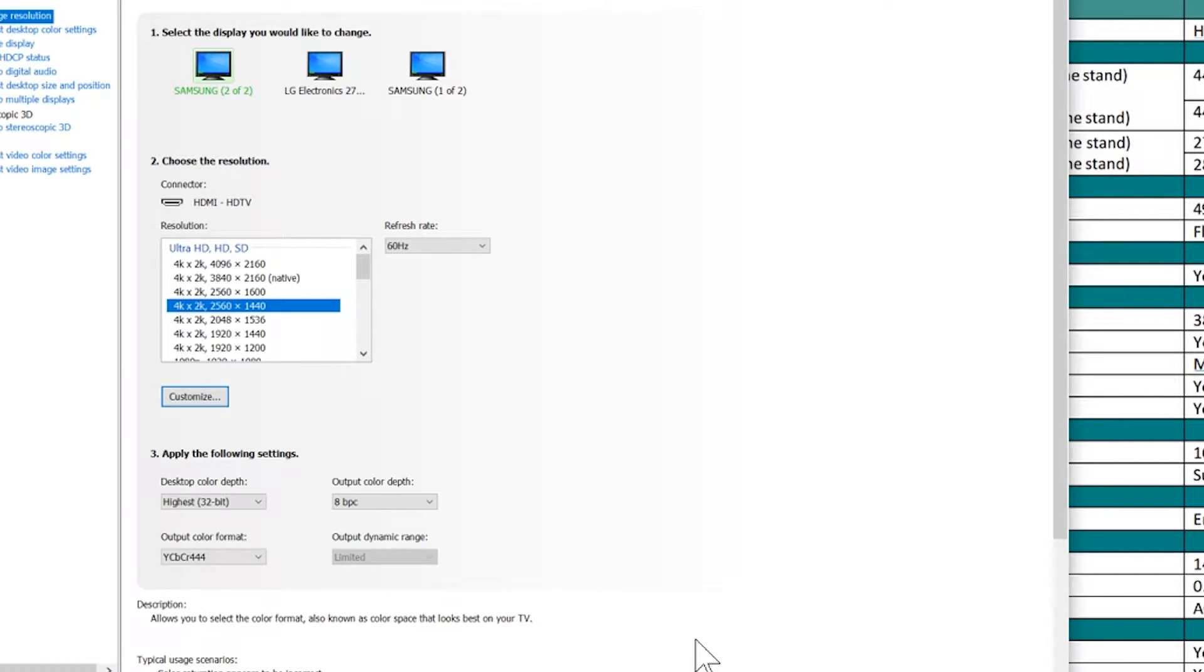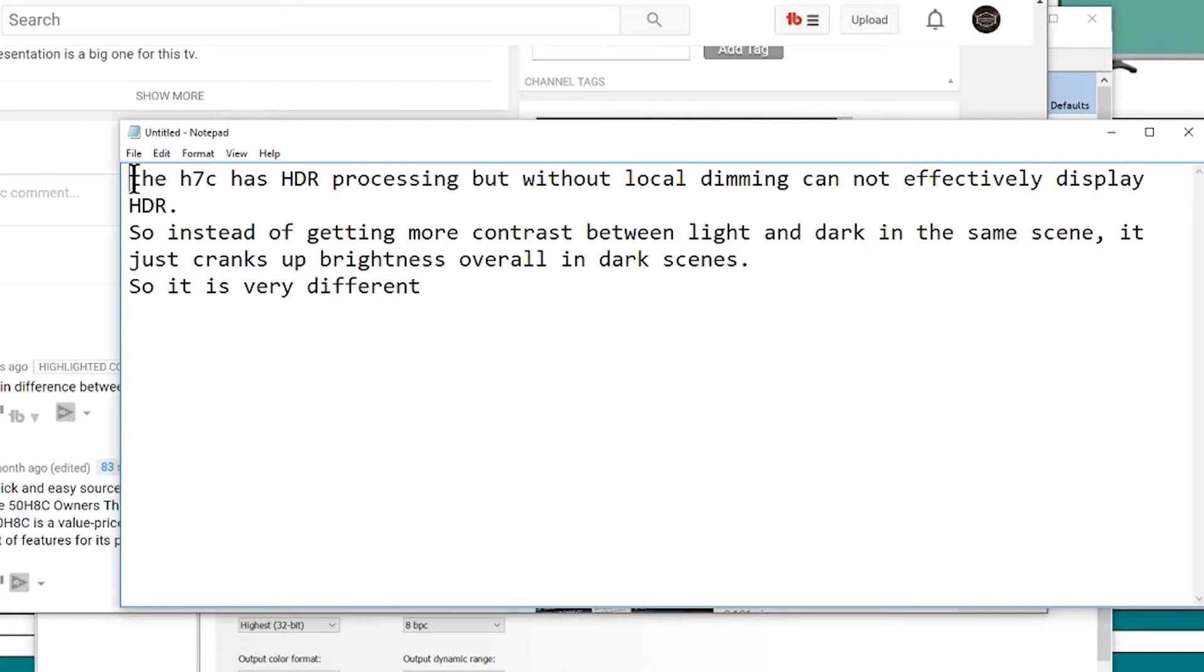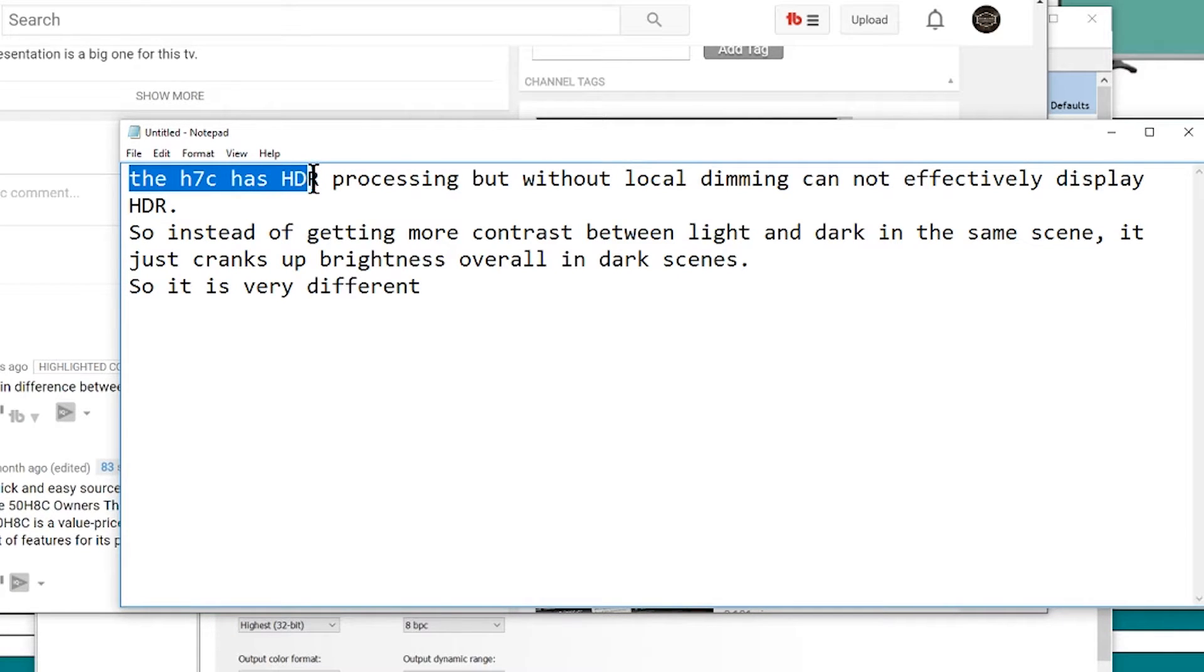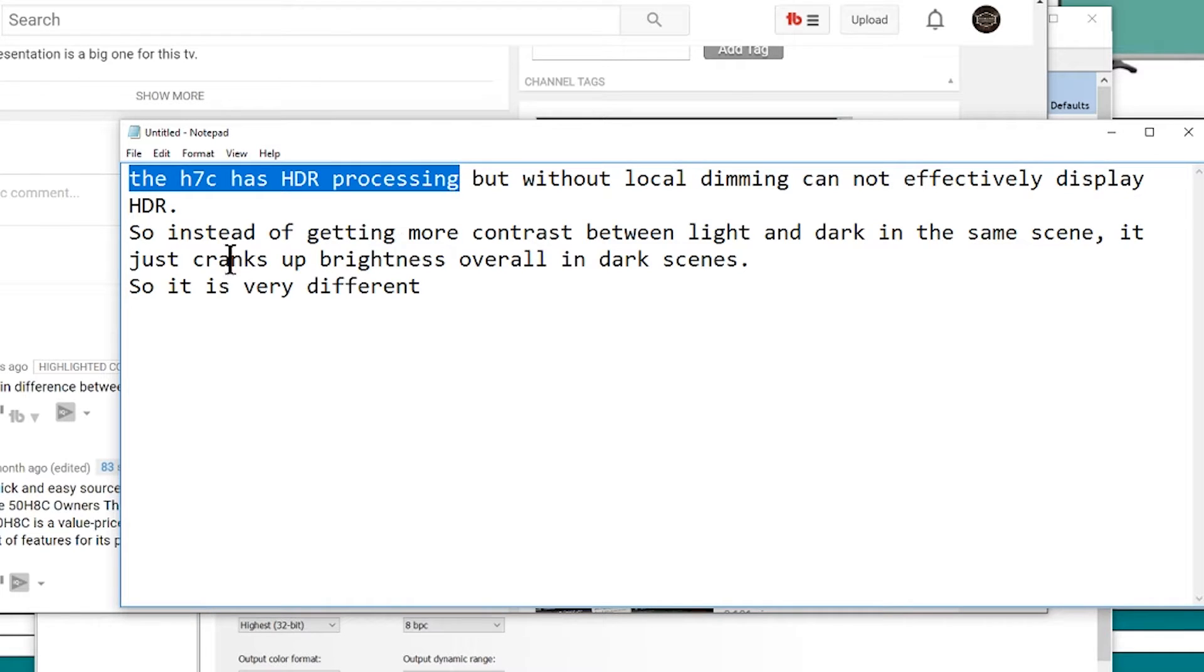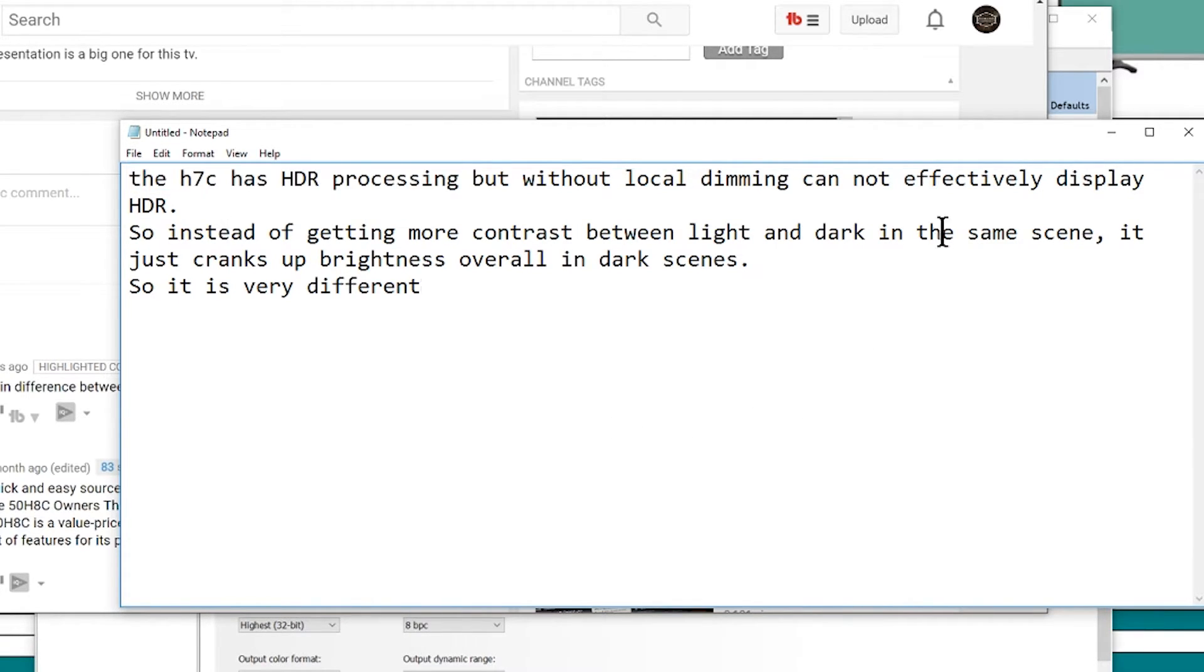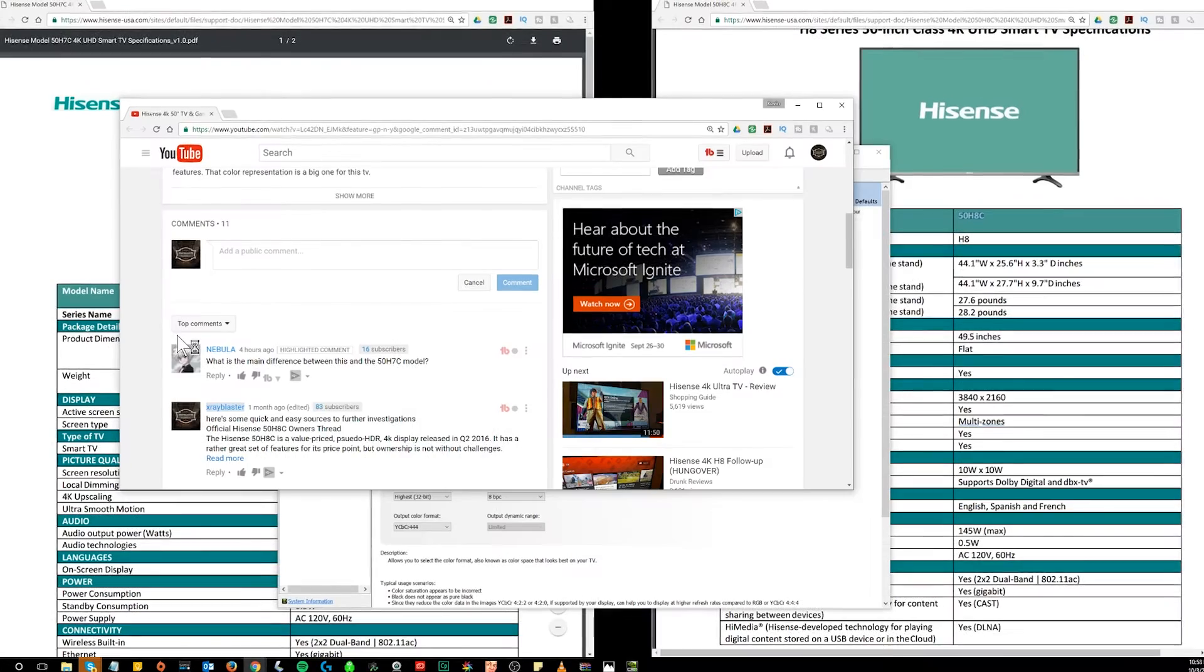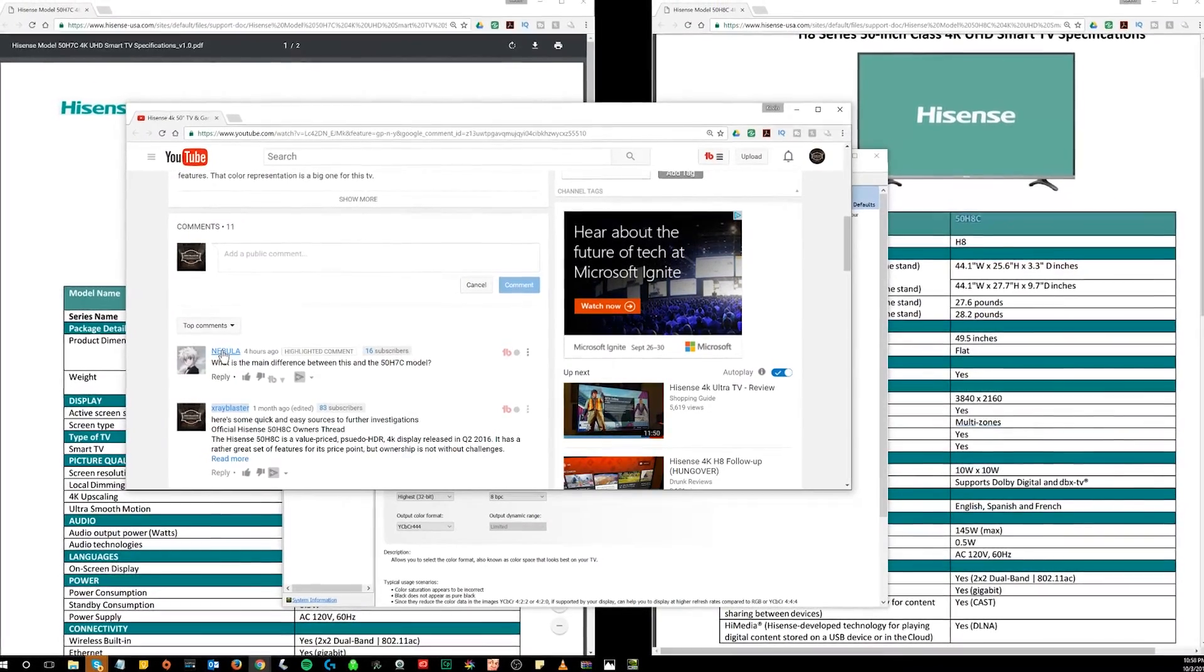All right, oh and one more thing that I found out there is somebody had written that the H7C has HDR processing, so it does, but without local dimming cannot effectively display the HDR. So instead of getting more contrast between light and dark in the same scene, it just cranks up the brightness overall in dark scenes, so it is very different. So this is what somebody who reviewed the TV had seen themselves.